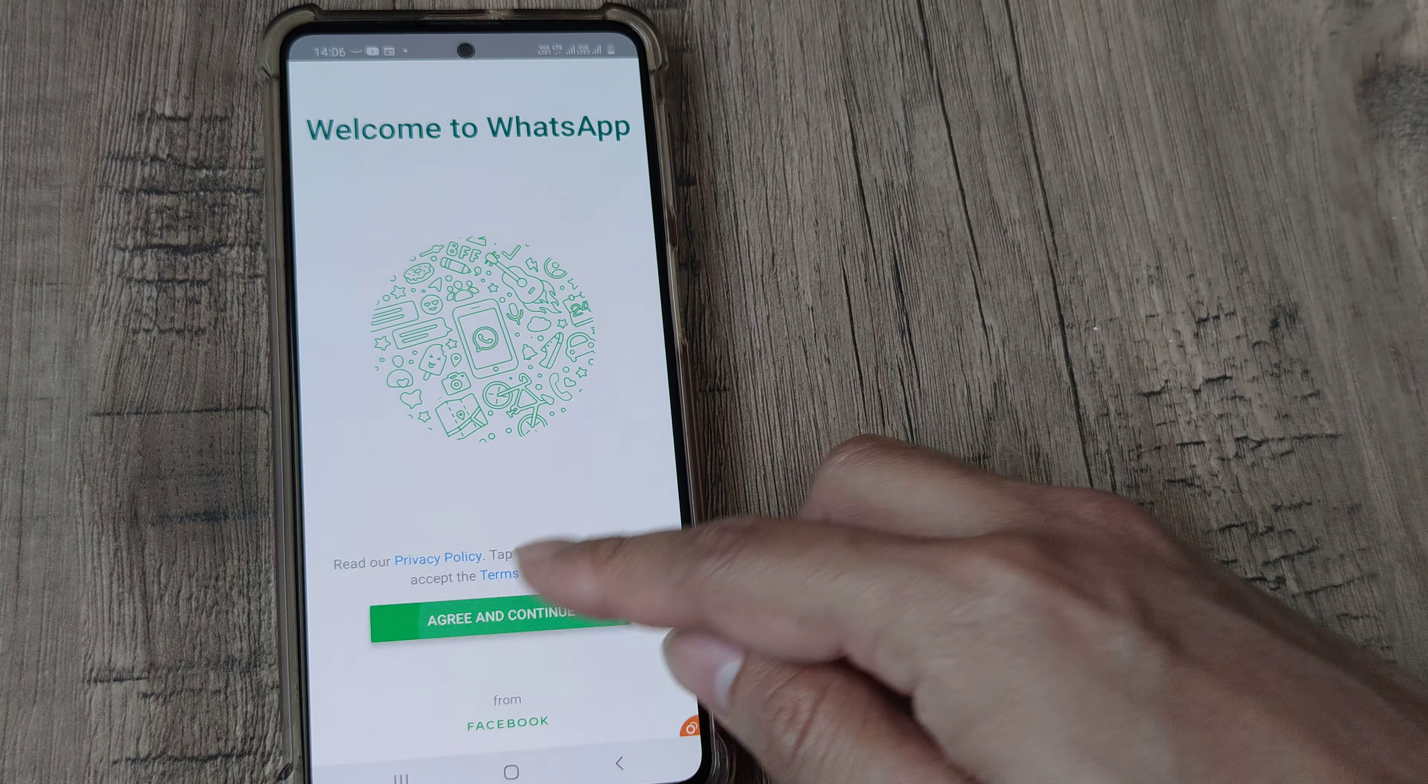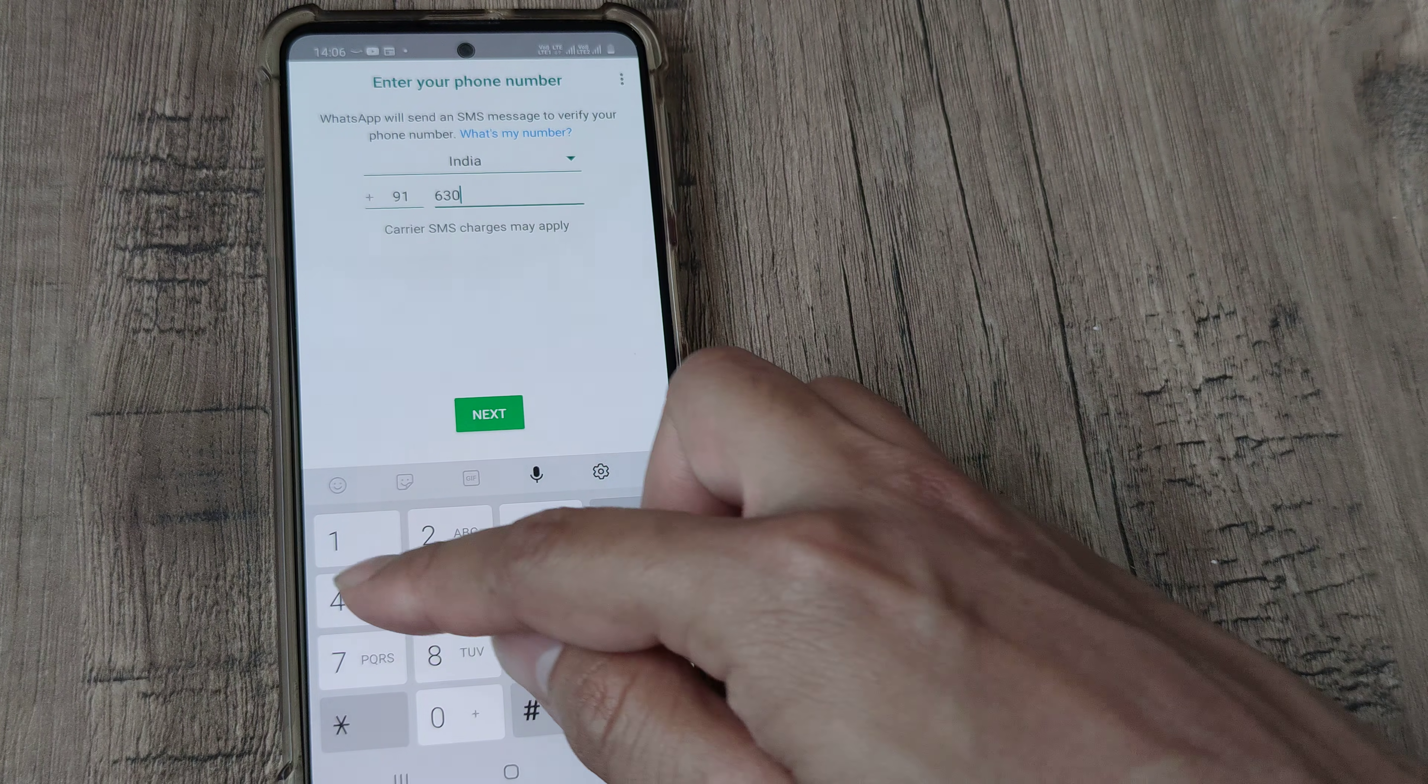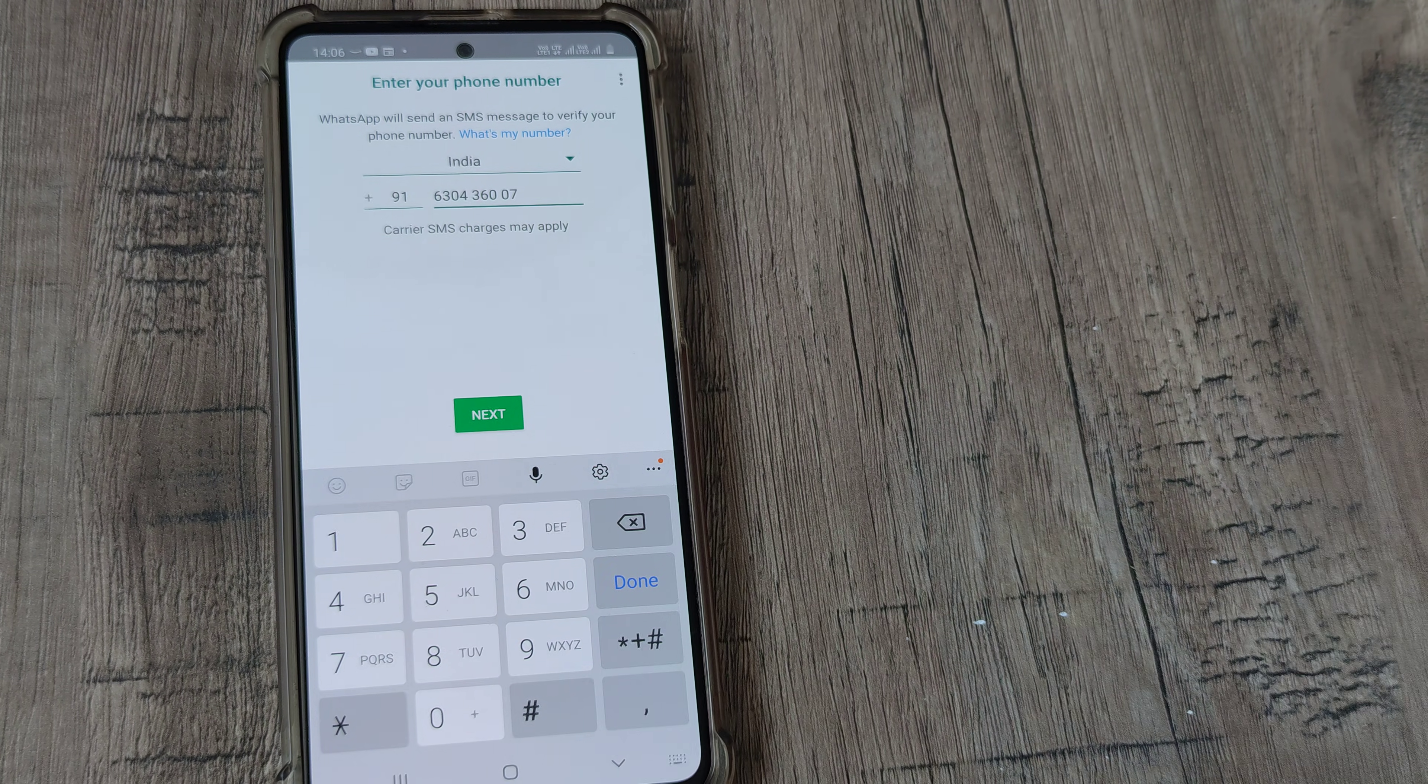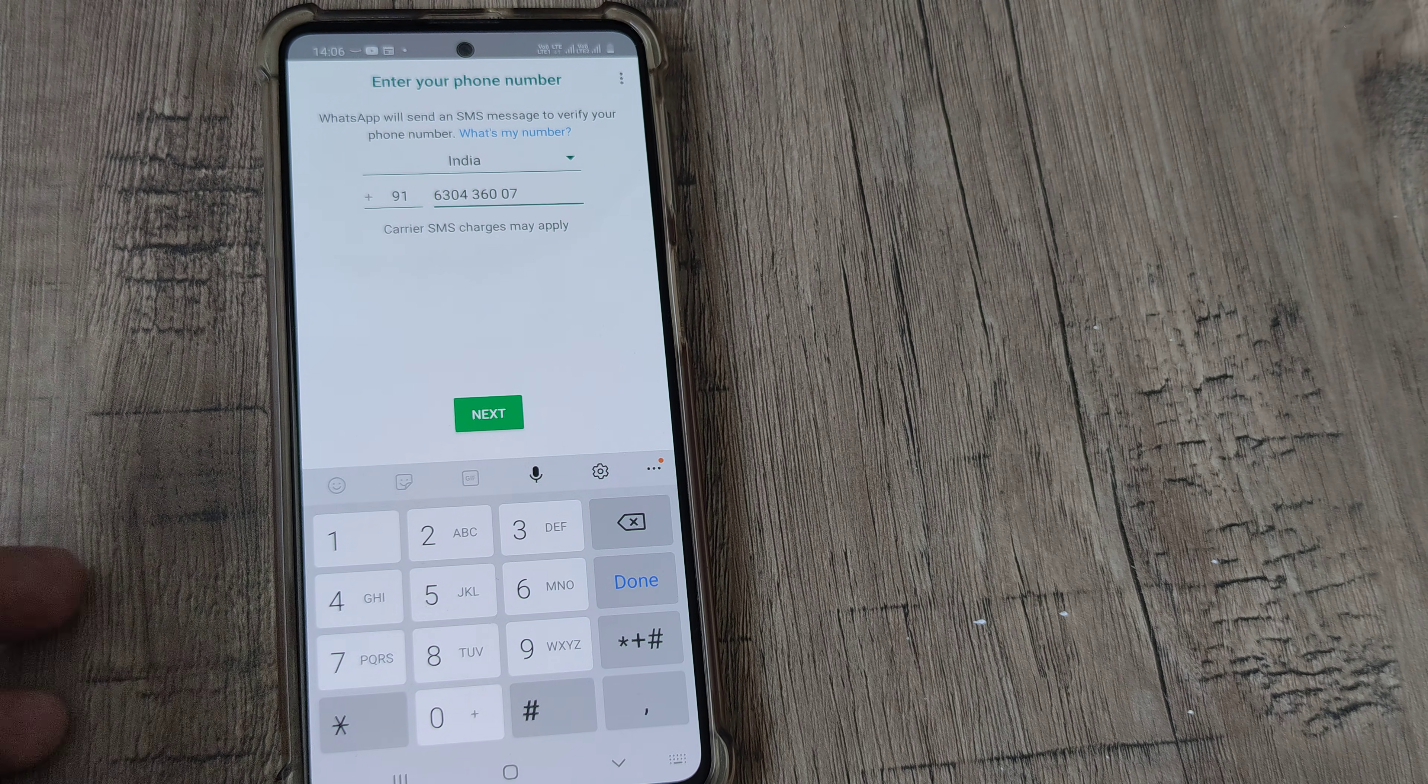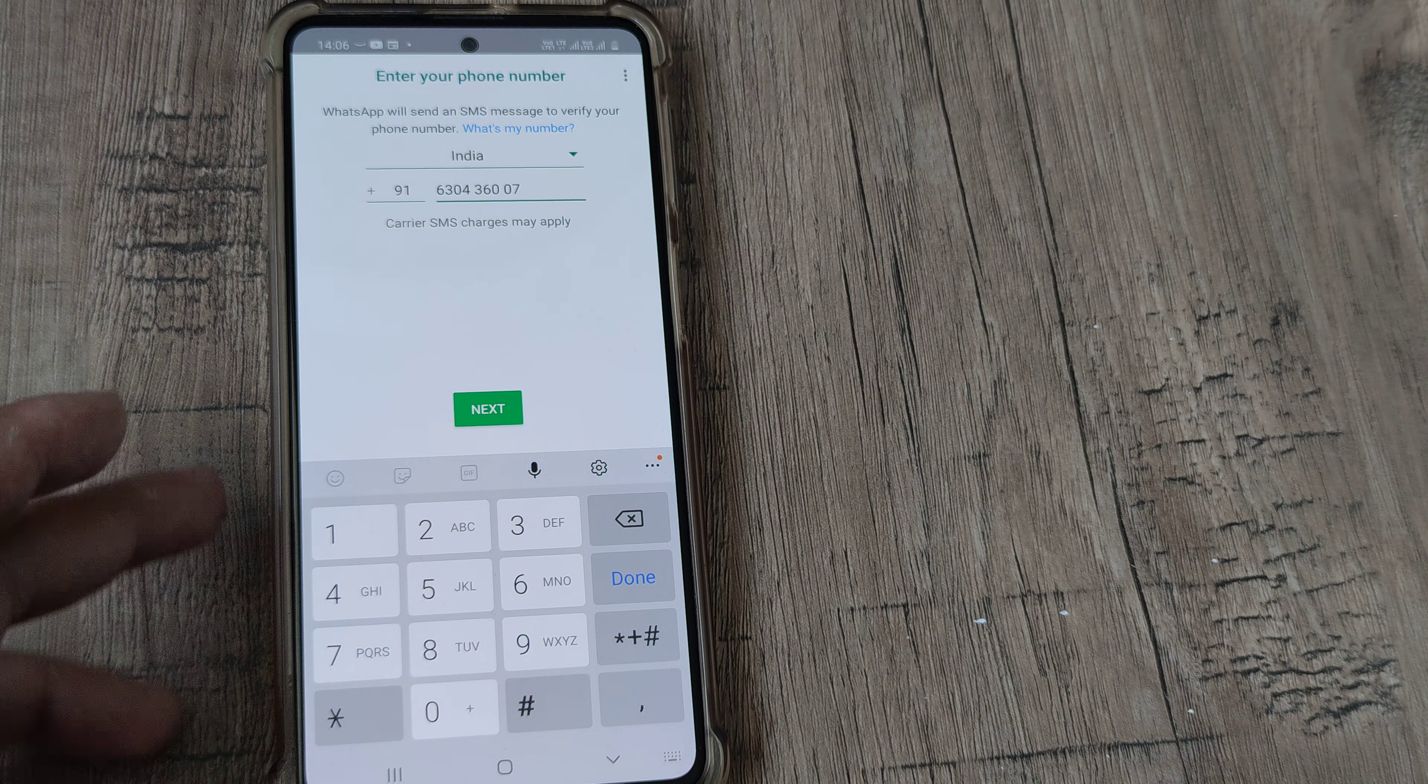And I go ahead and do the exact steps. So I go ahead and put in my number, but I actually don't want to do all that. But I hope you understand that when you do that, you are carried through the same steps that you would be required for installing WhatsApp on your phone.